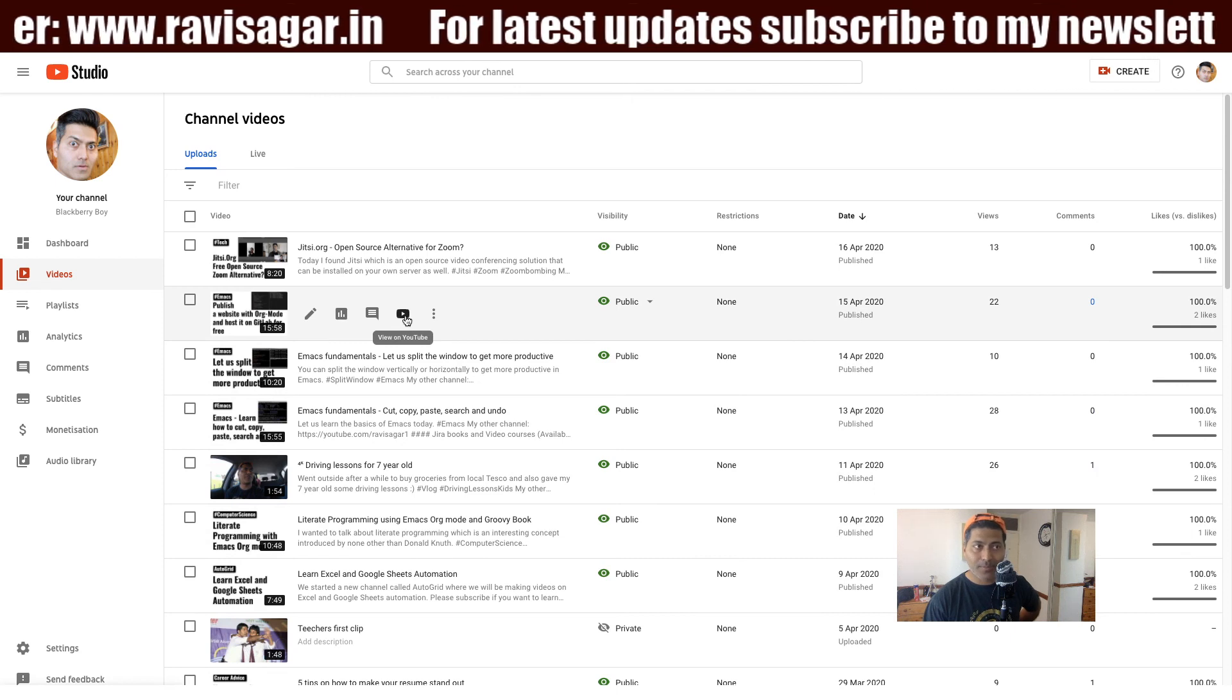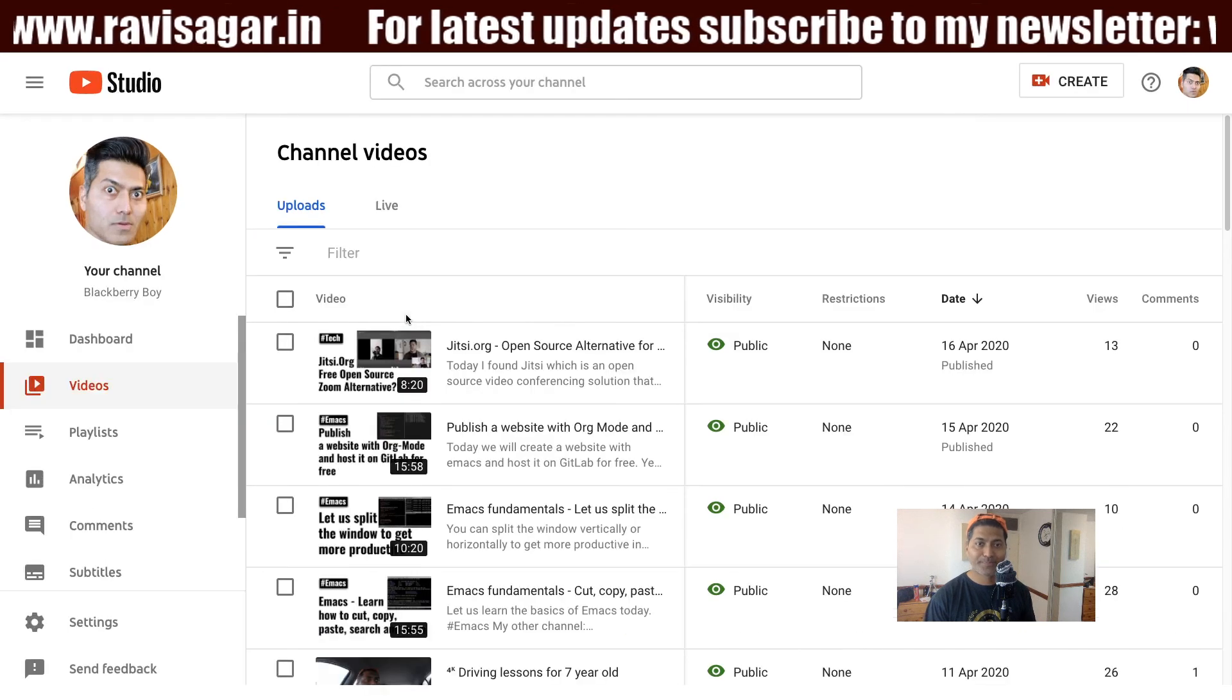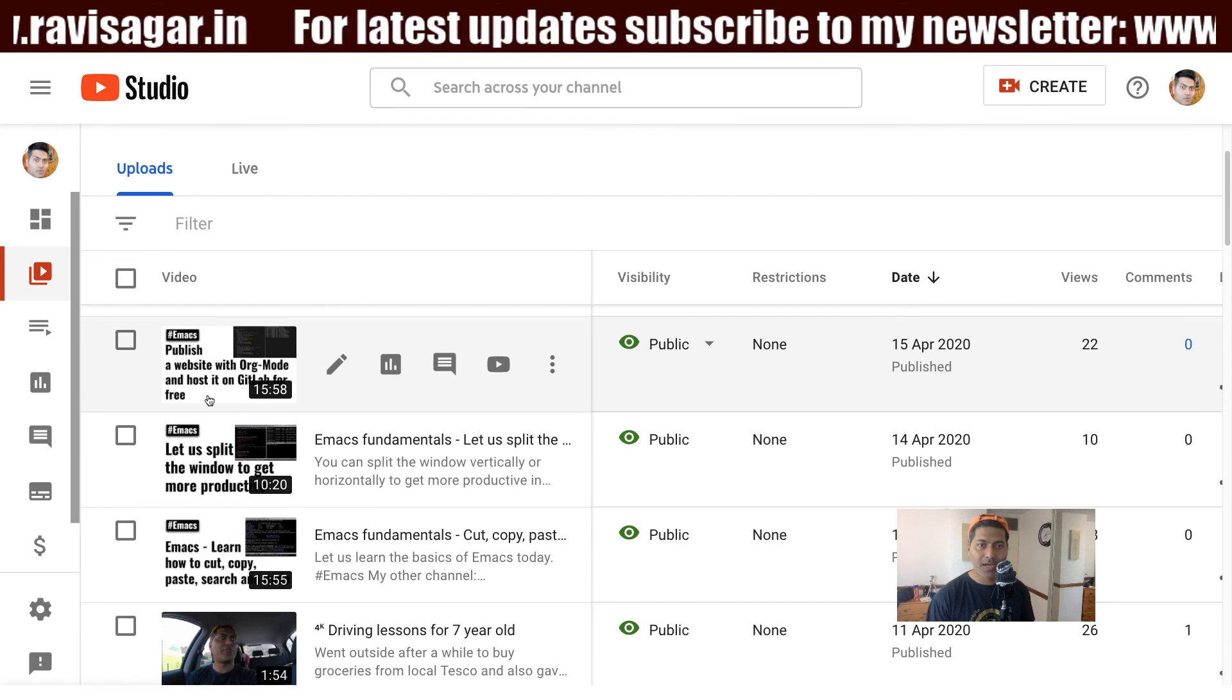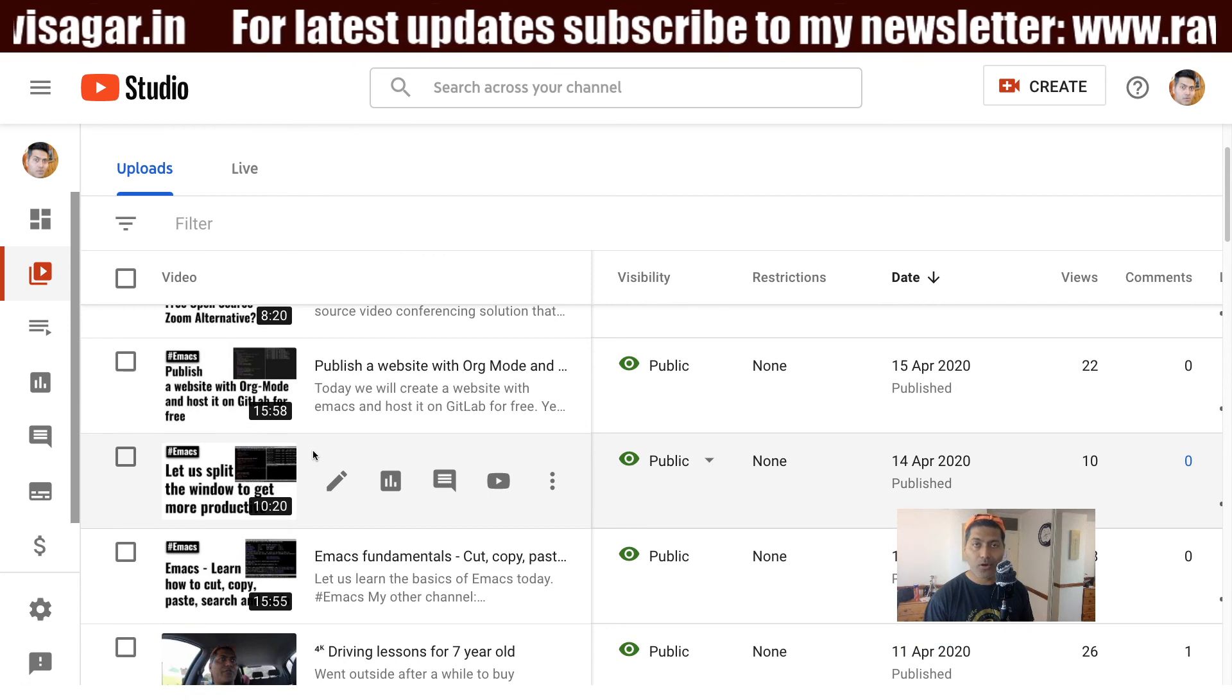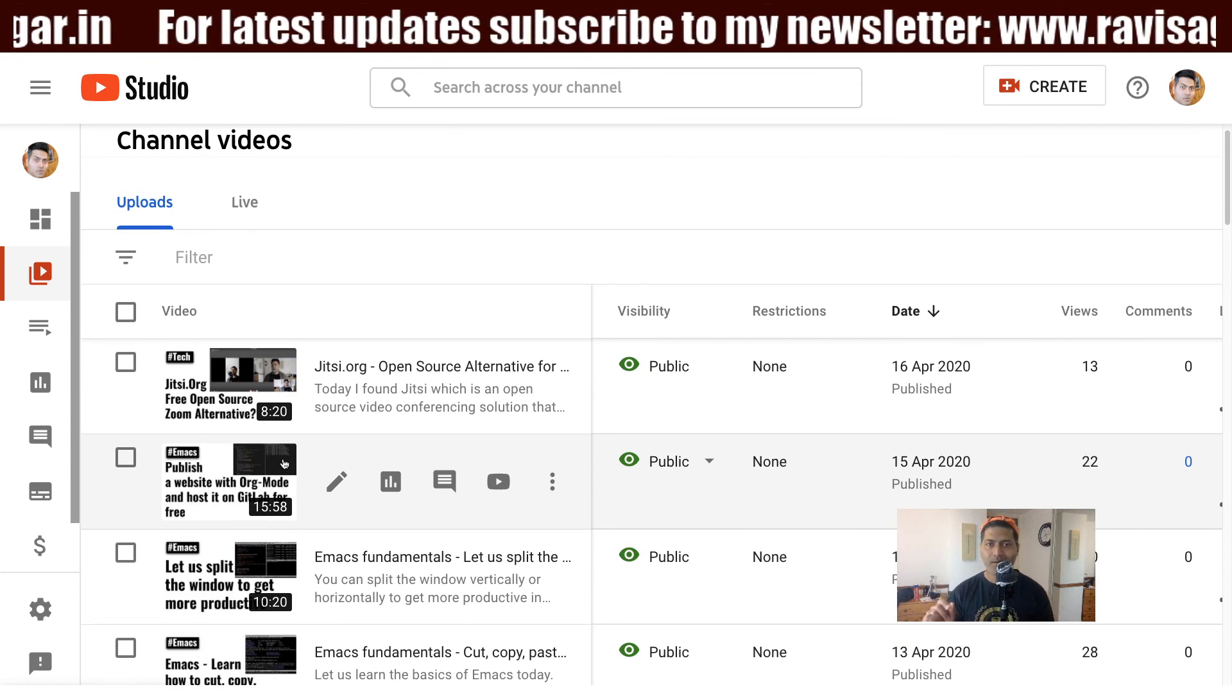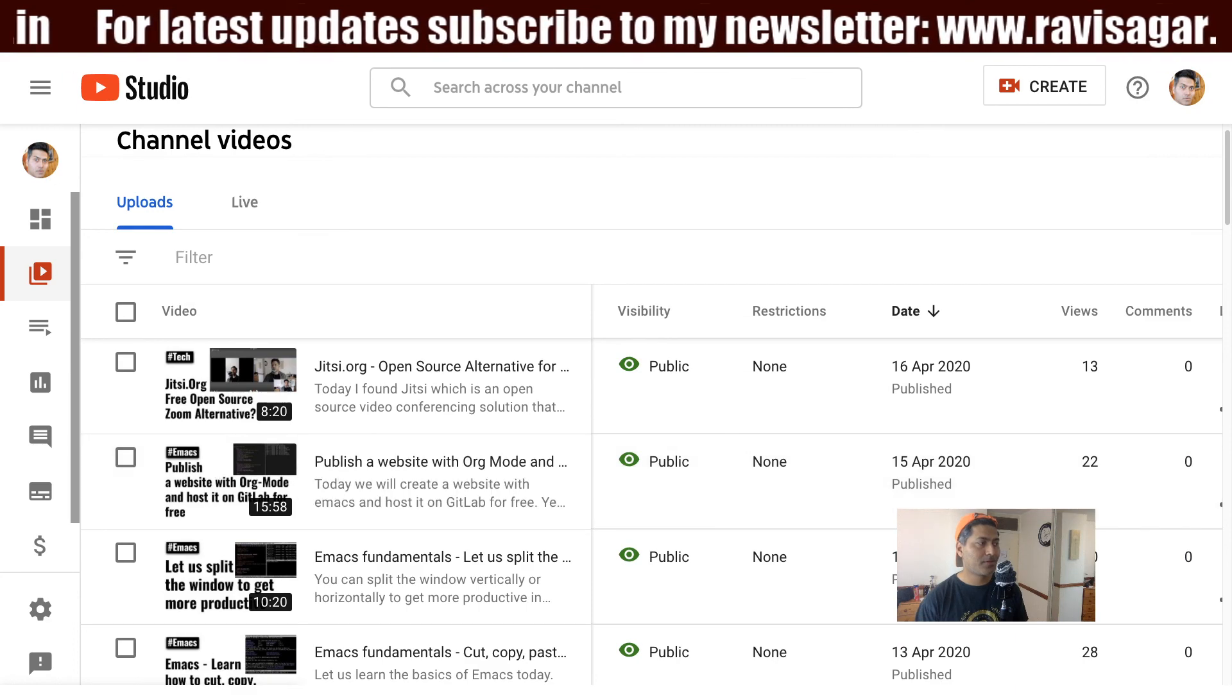But at the same time, we also talked about how to host it on GitLab. So if you want to basically publish a website on GitLab, free of cost, you can do that. And if you want to use org mode along with Emacs, you can watch my video. And I have been making these videos, especially on Emacs and org mode. So I hope you found this video useful and you learned something new today. Thank you very much.